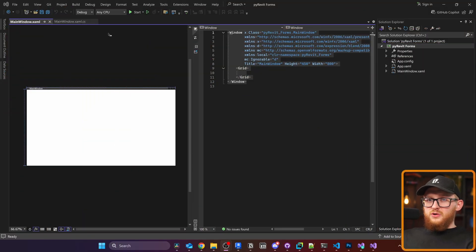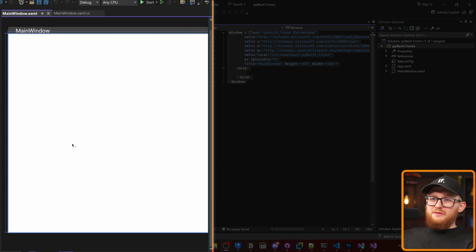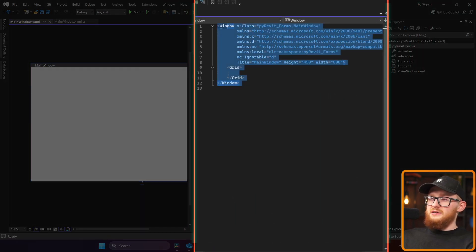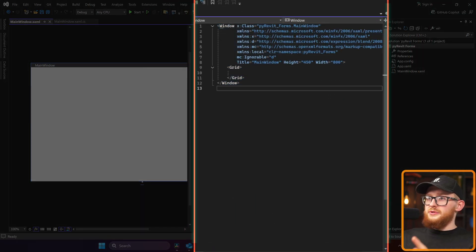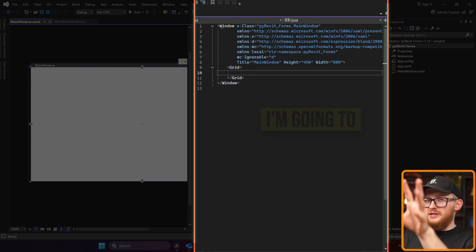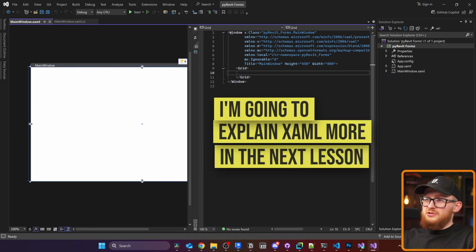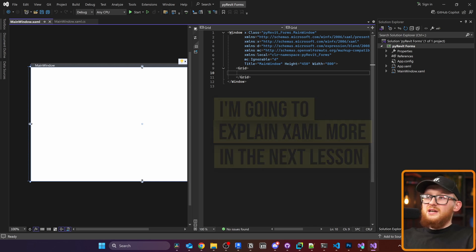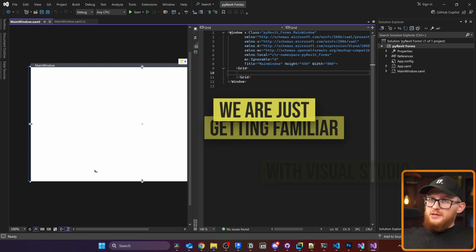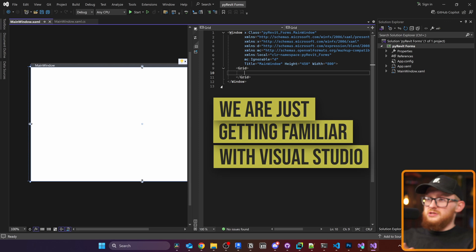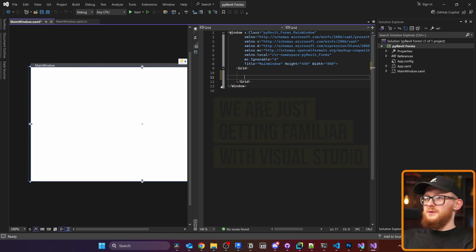Right here on the left you have the preview of your form and on the right you have your XAML code. You can see there is a Window, there is a Grid, and I'm going to explain more about XAML structure and syntax in the next lesson. Now we're just getting familiar with Visual Studio itself, so don't pay too much attention to the code.